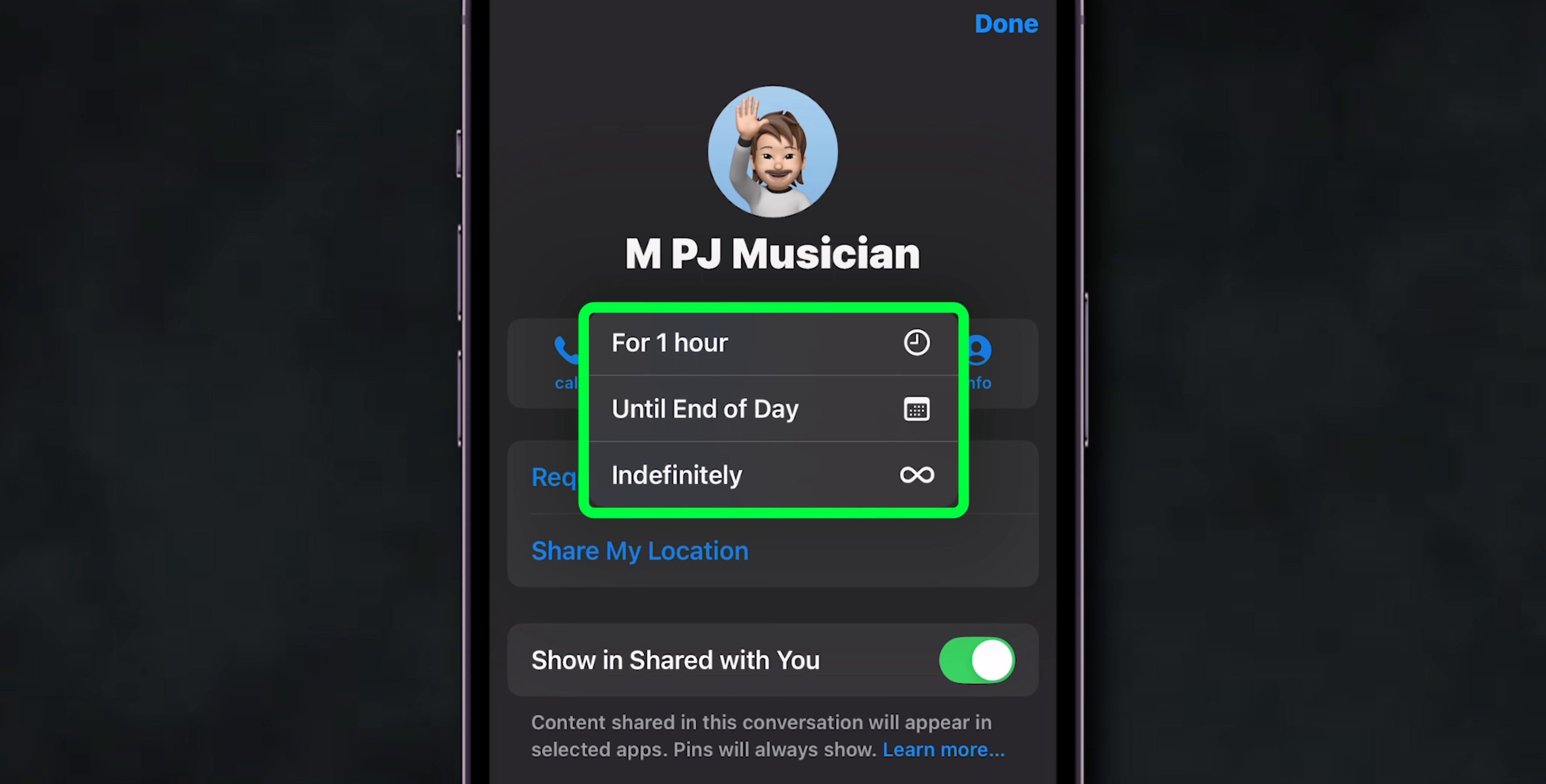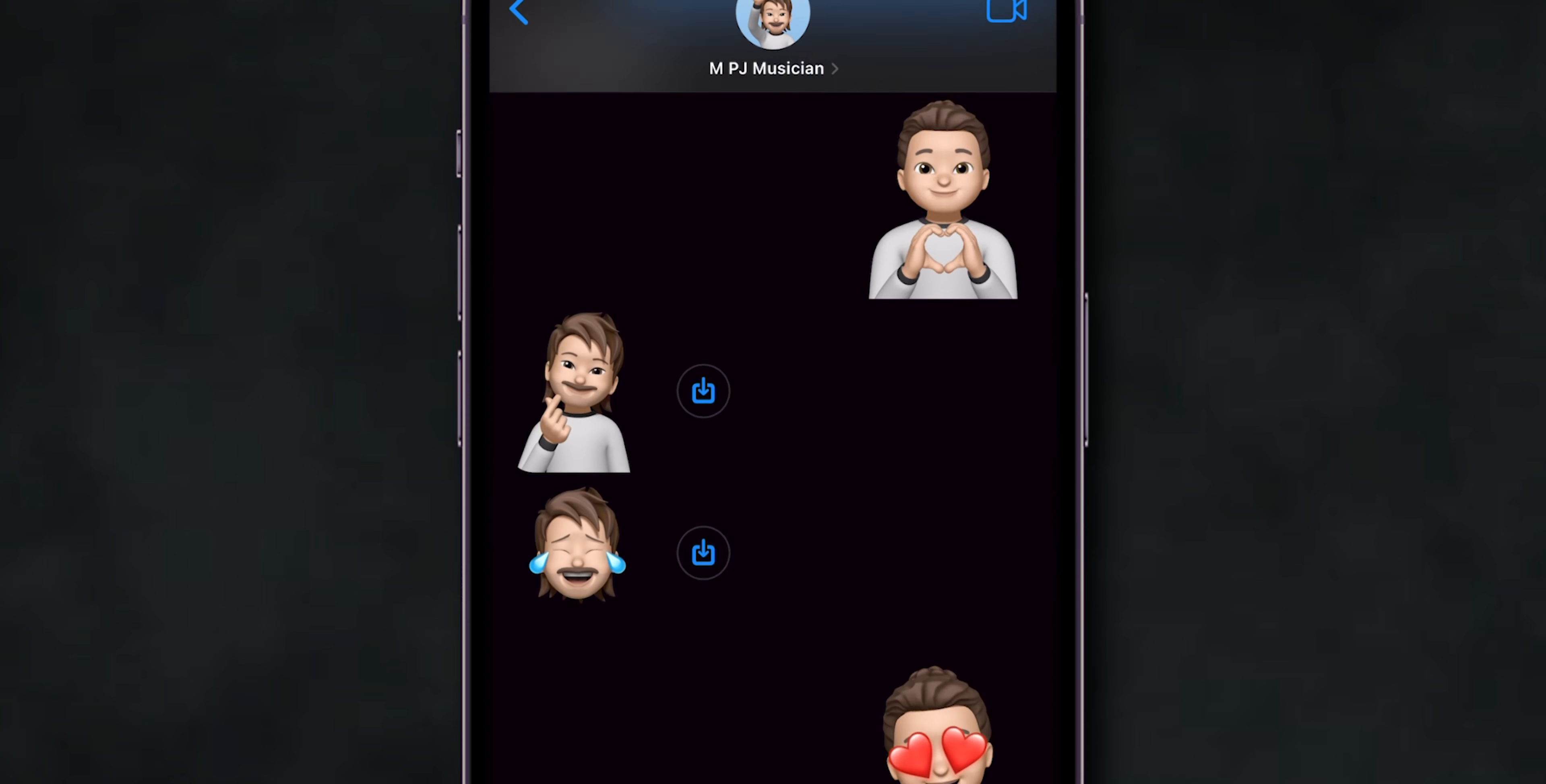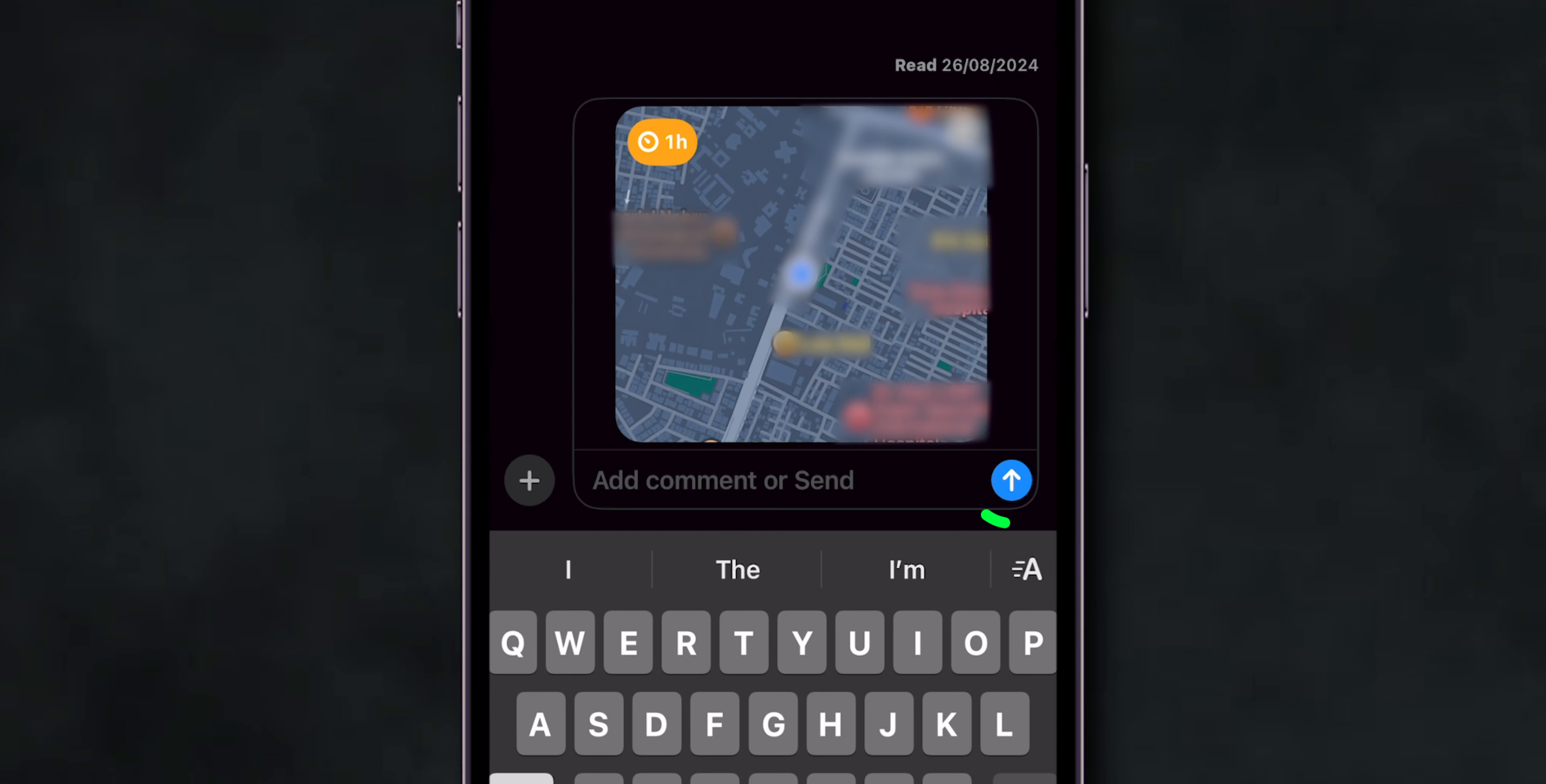There, you can see three options: For one hour, until end of day, or indefinitely. Choose your preferred option and then click on the Send icon.